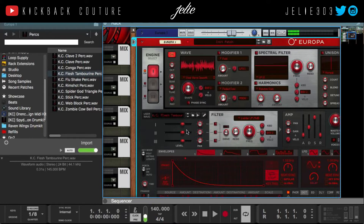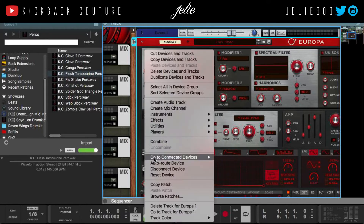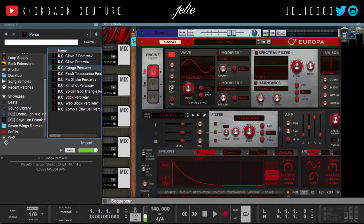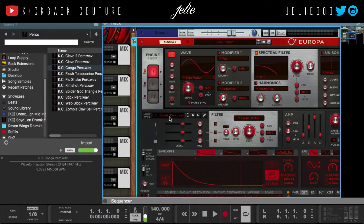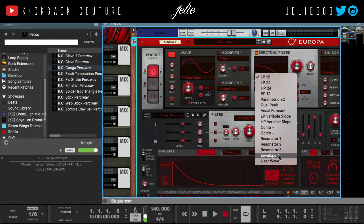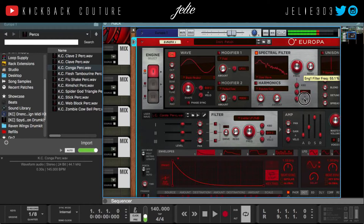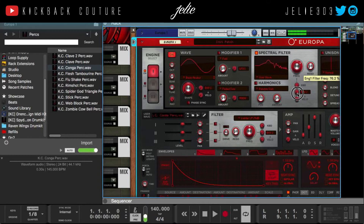Now what I can do is reset this device and drag in this sound — let's use this conga percussion as our spectral filter wavetable. So those are the two ways that you load your samples into Europa: the first one as the wavetable, the second one into the spectral filter.